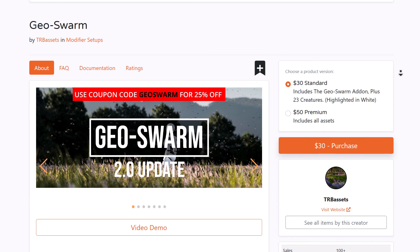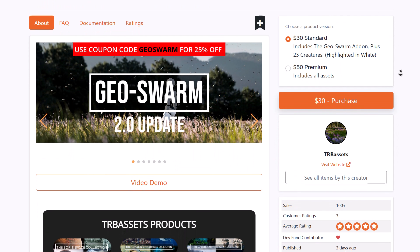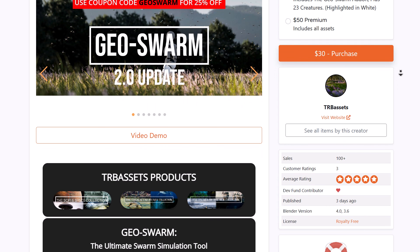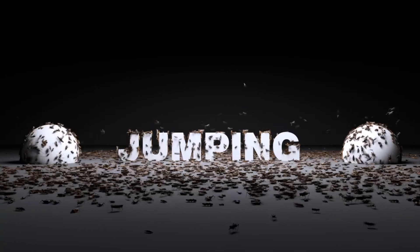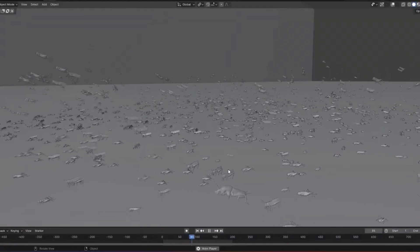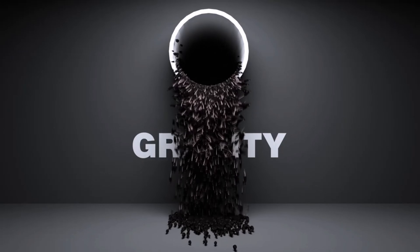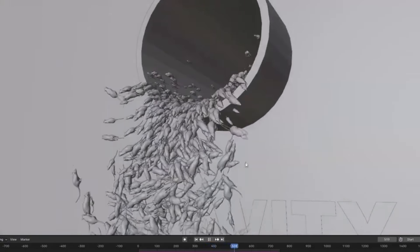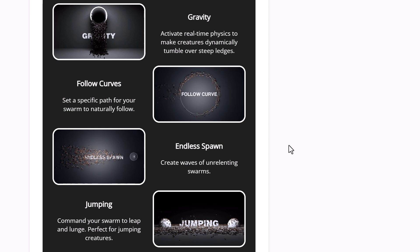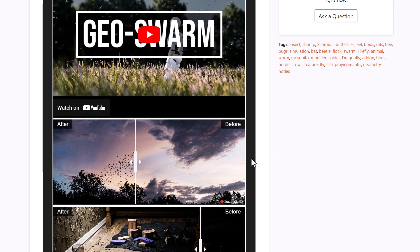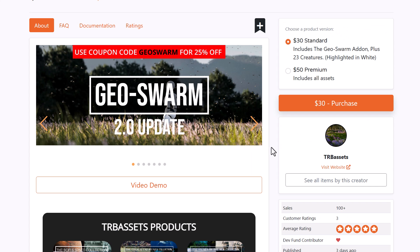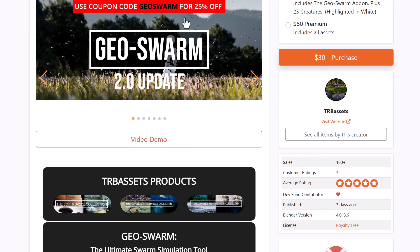GeoSwarm version 2.0 is out, and they're currently doing a 25% off for those thinking about getting it. GeoSwarm is an ultimate swarm tool that lets you simulate swarms of insects on any model of choice, bringing still scenes to life with interesting crawlers. Version 2.0 includes even more features: attraction, avoidance, gravity, following curve, endless spawning, jumping, barrier, and more. It also ships with presets and parameters for dynamic spawning and flexibility. This might be the right time to get it — use the discount code linked in the description.